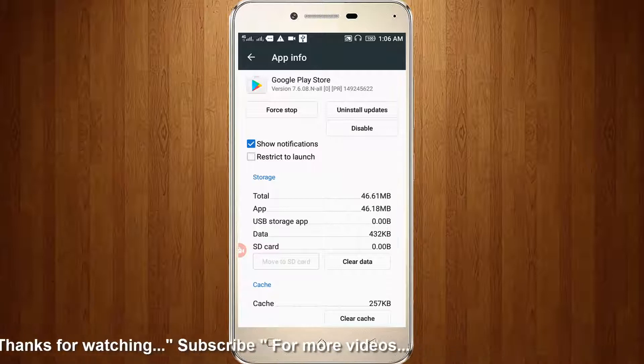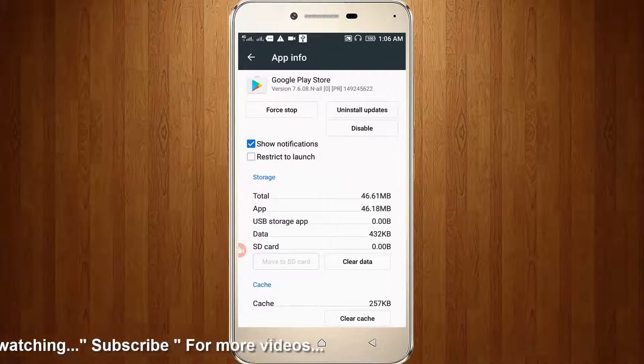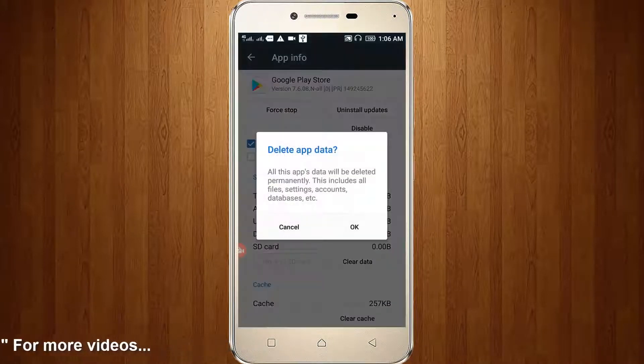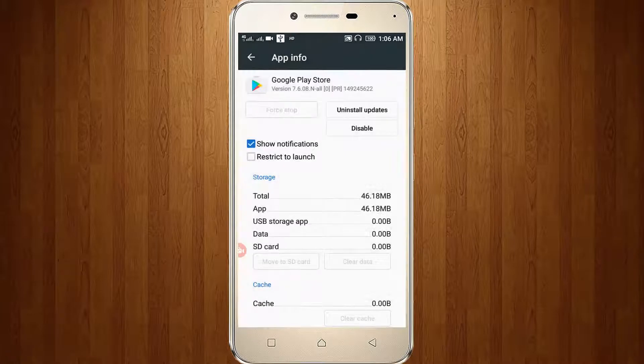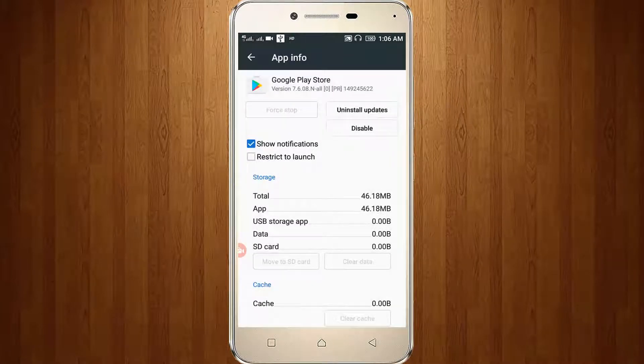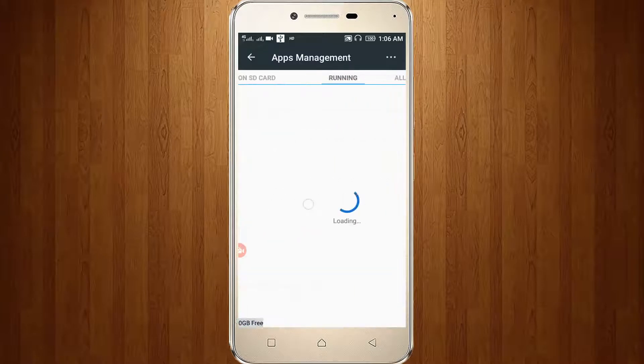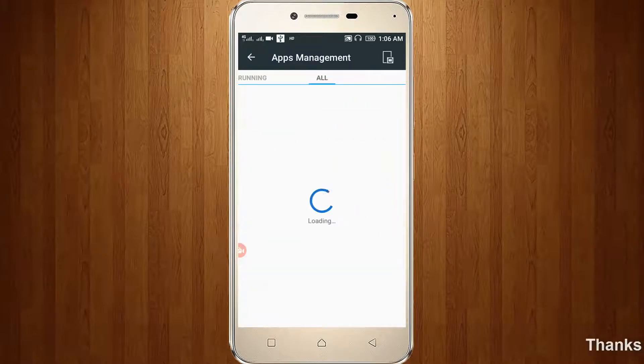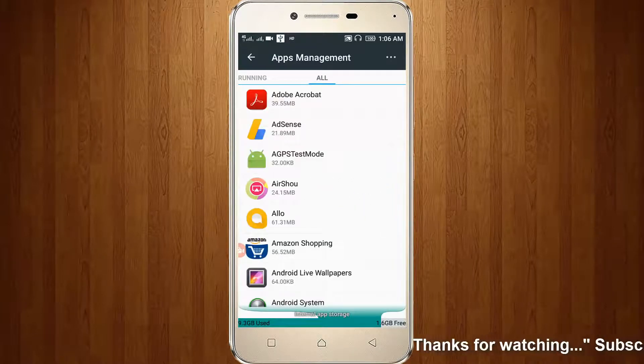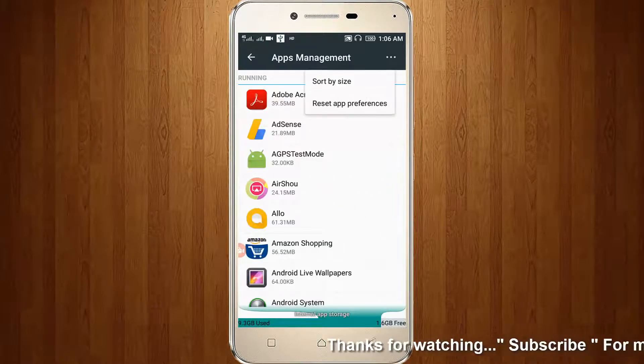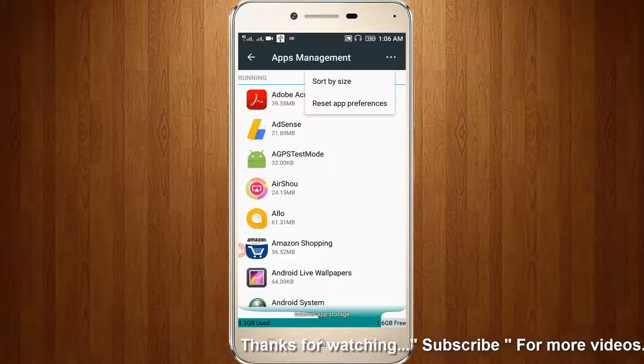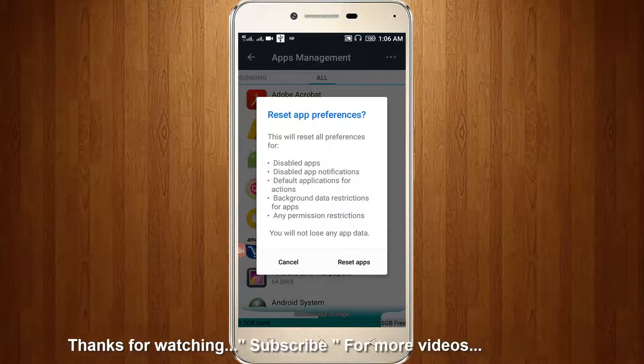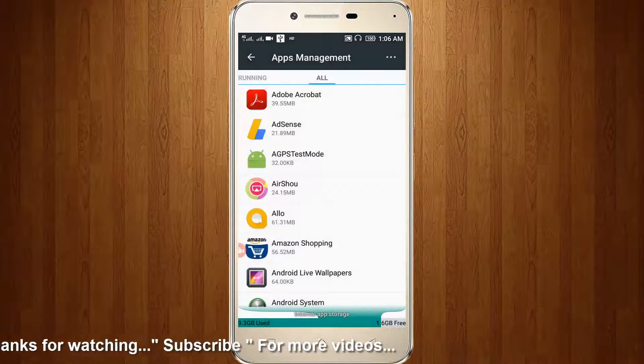Here you can click the Clear Data option, then click OK, then go one step back. Then you can choose the settings tab, click the three dot icon, click Reset App Preferences, then click Reset Apps.